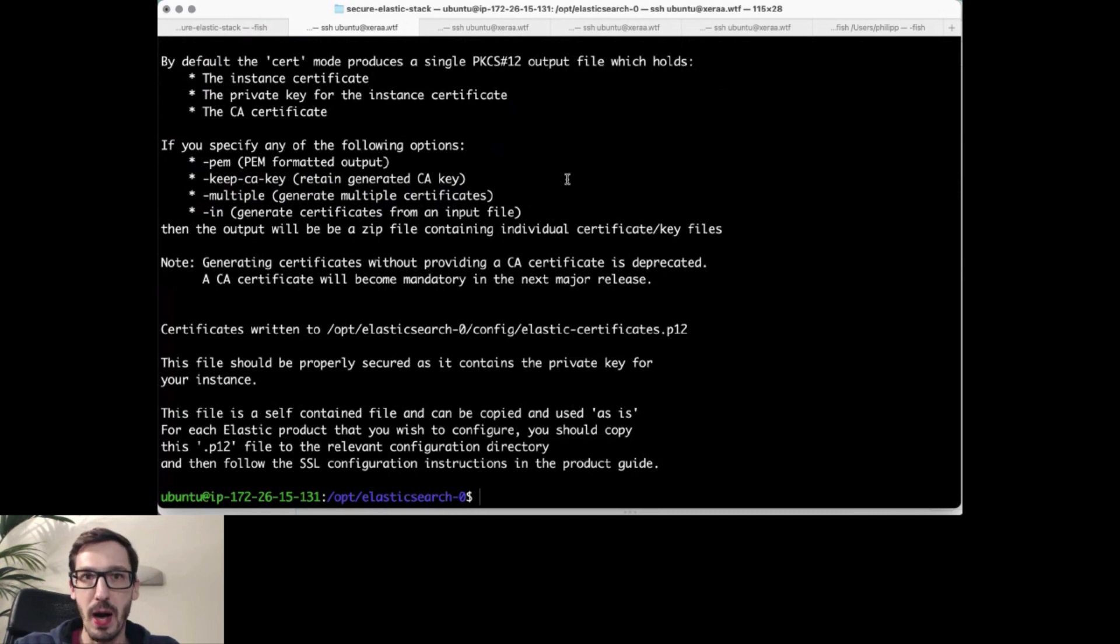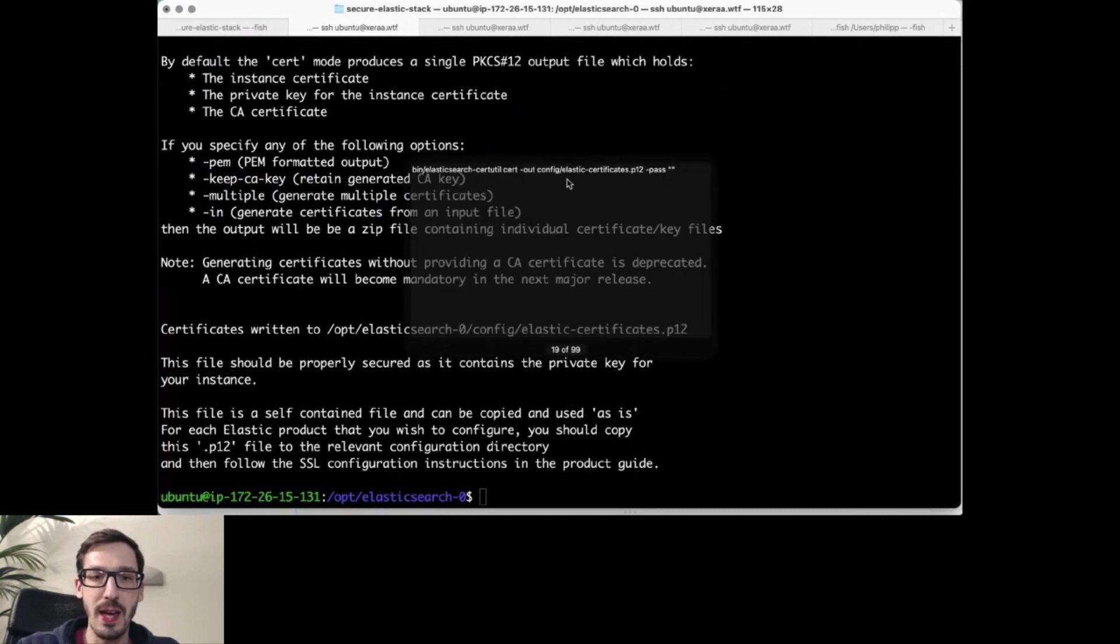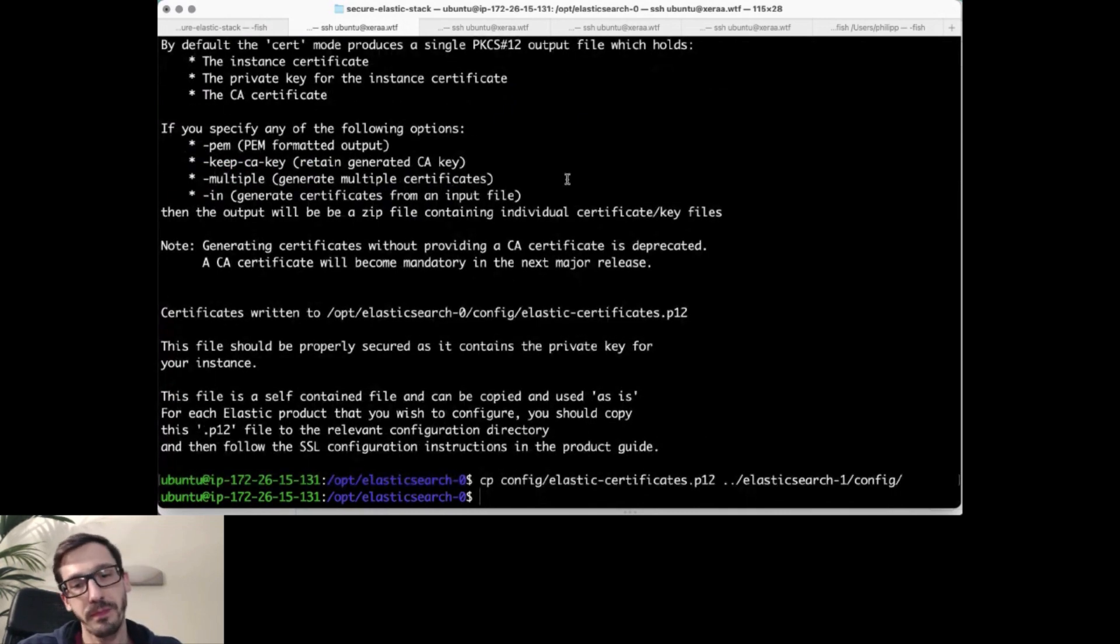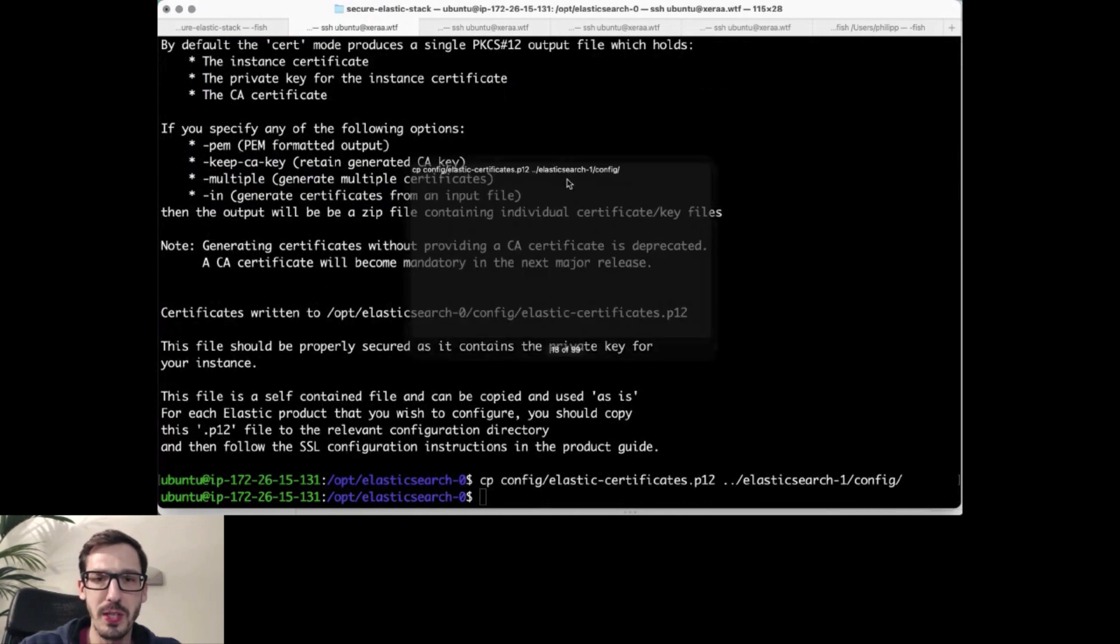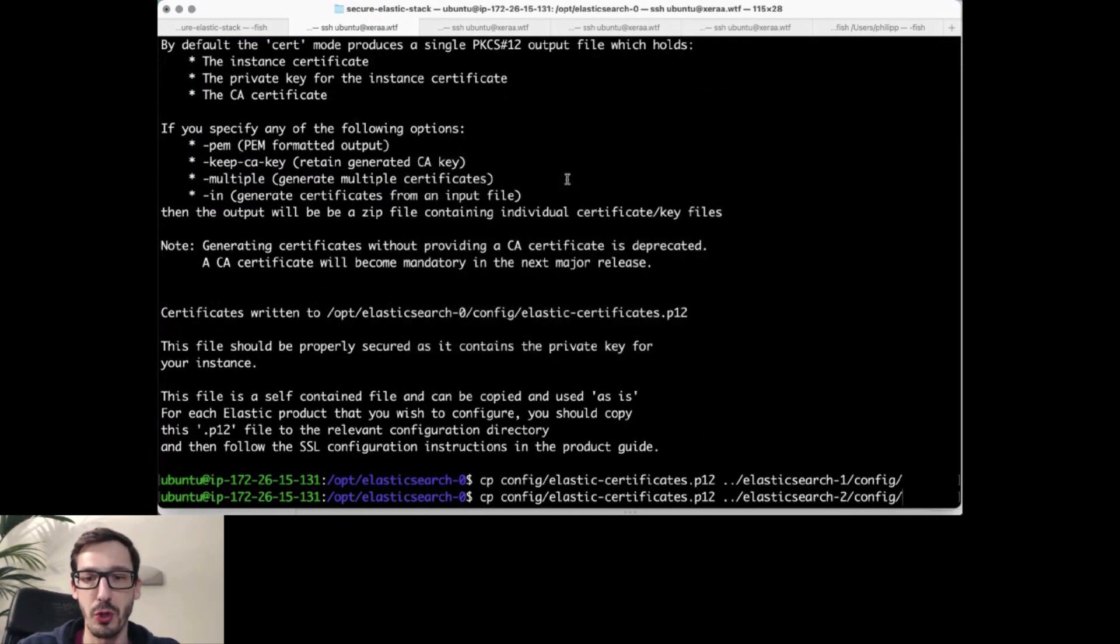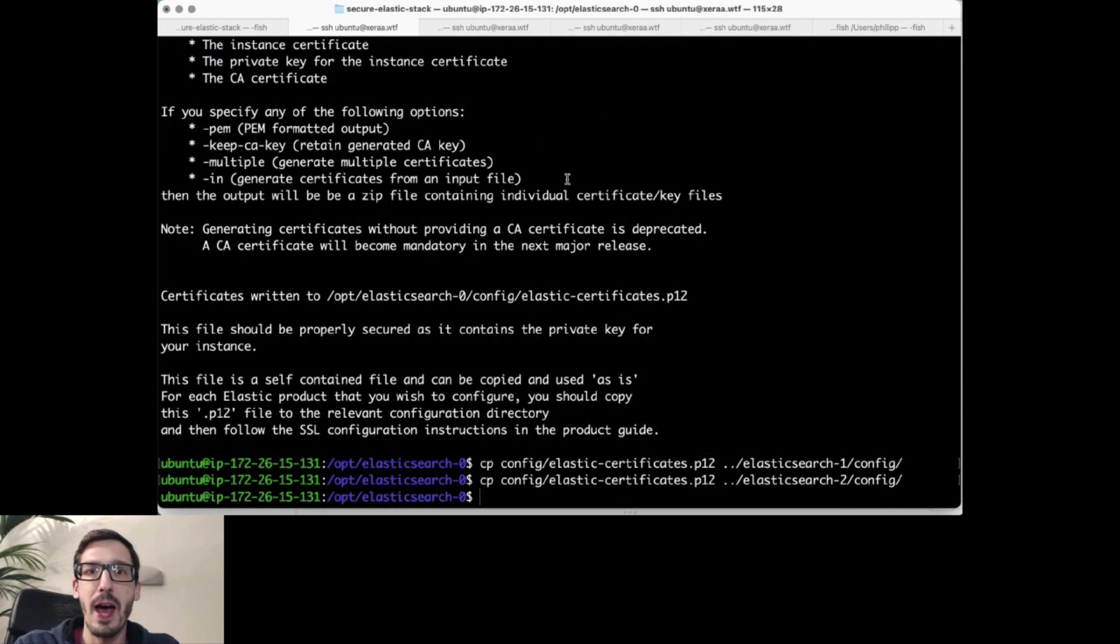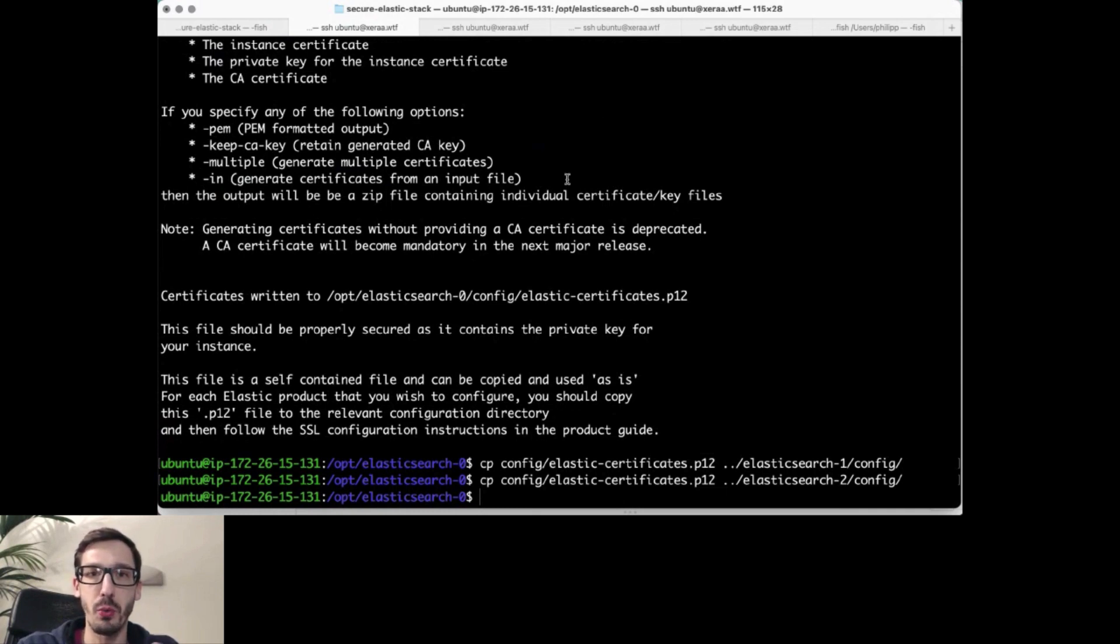Next up, I will copy that certificate to the other two nodes. It's pretty simple here since it's all on the same server, but all three nodes now have the same certificate to actually communicate securely between each other.